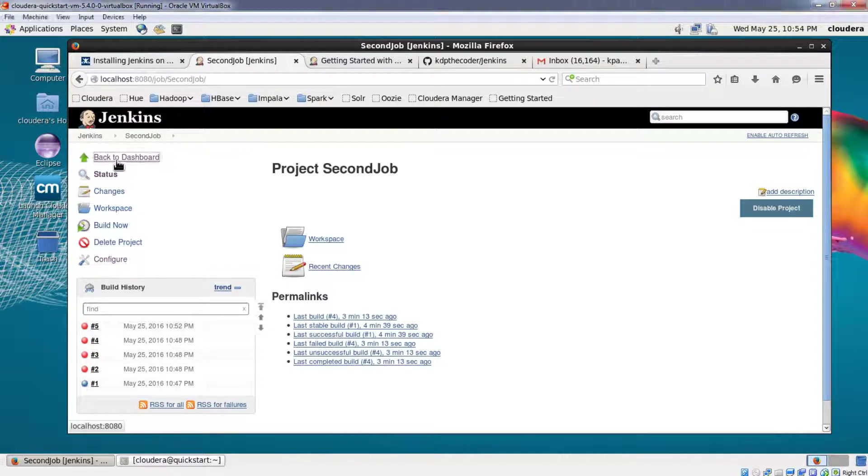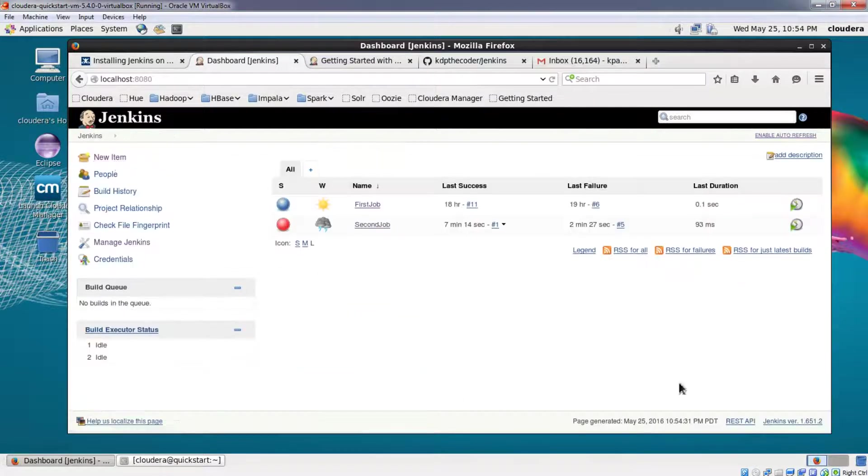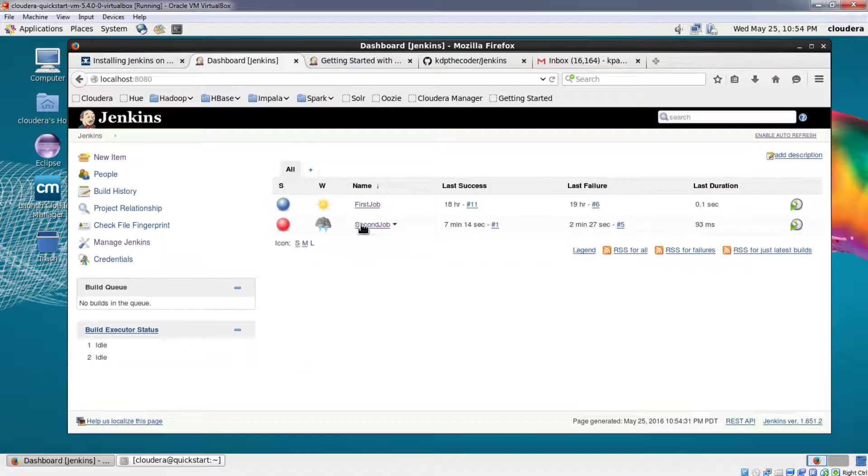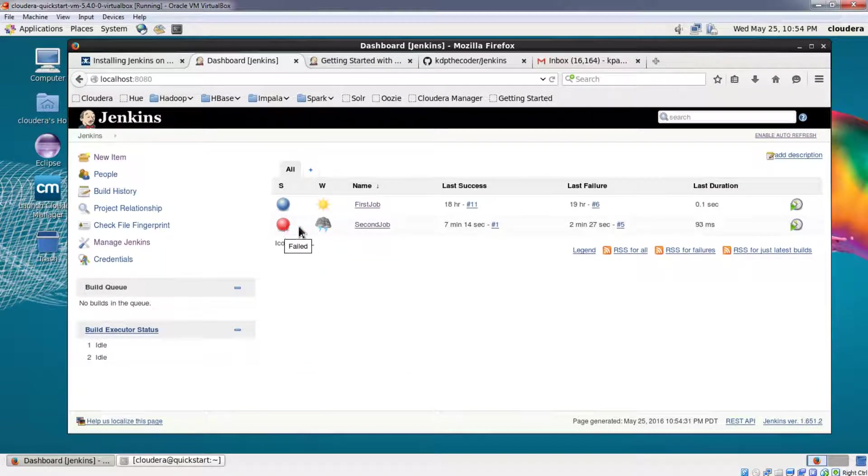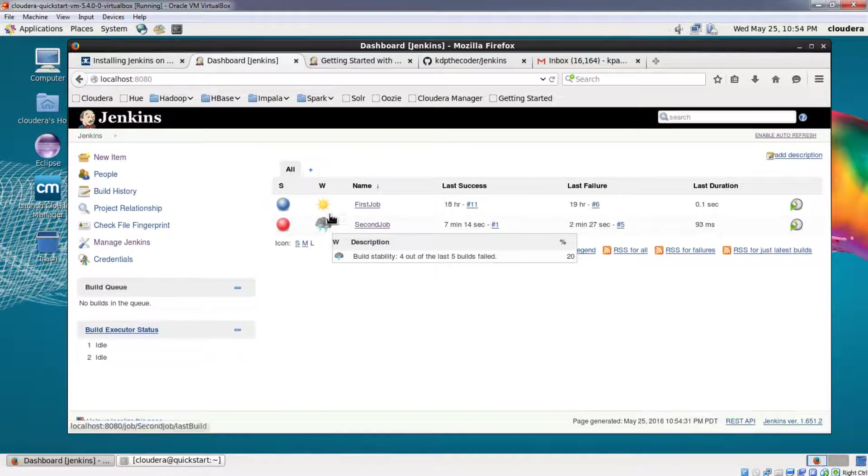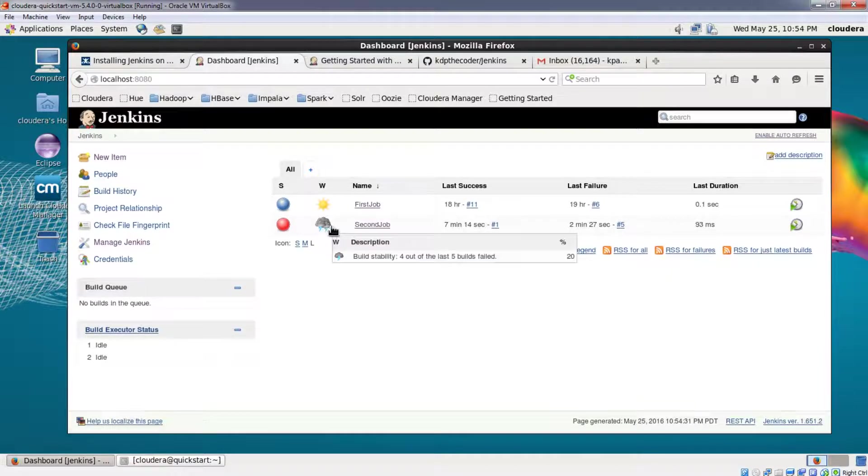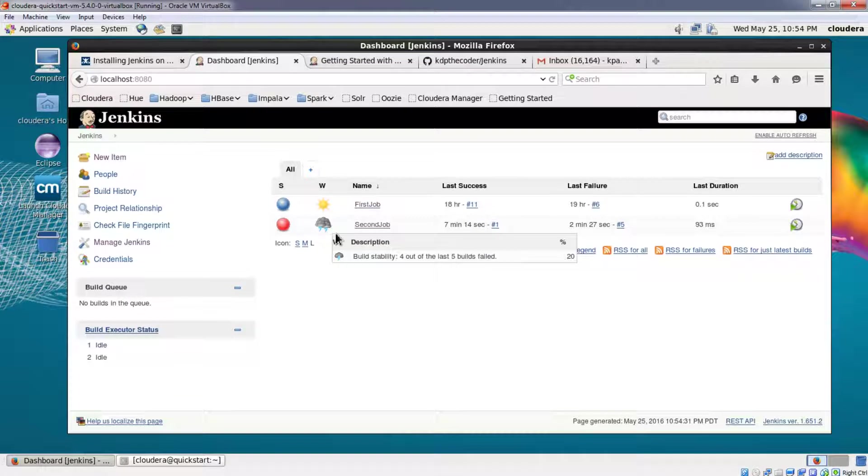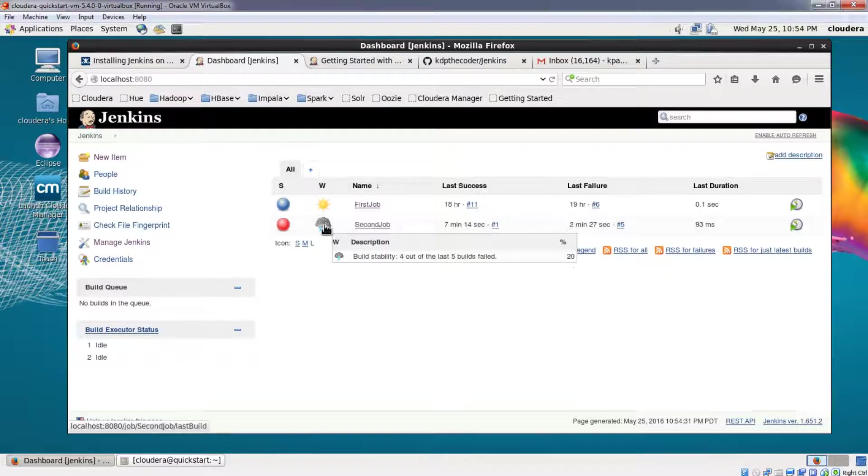If you see, let's go back to the dashboard. This is your dashboard and as you can see my second job has failed so many times that it's showing this symbol. If you just hover the mouse on top of that symbol, it says that last four out of five builds have failed. Now this is a matter of concern.